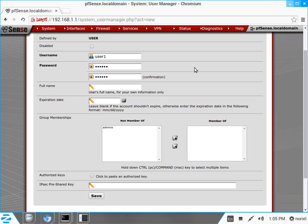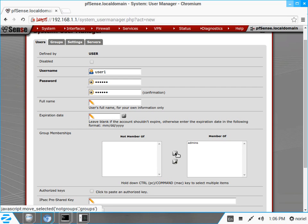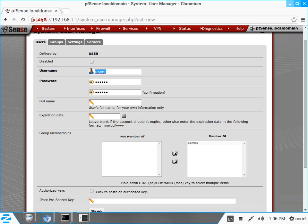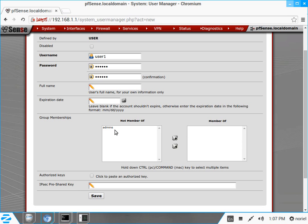The full name is optional. You can also define an expiration date, meaning the user1 account along with its password will expire on the date you specify. Under group membership, if you want this user to be in the admin group, select admin and click the button. You can see 'not member of' and 'member of' sections. For this demo, user1 is not a member of any group. Define the password and click Save.